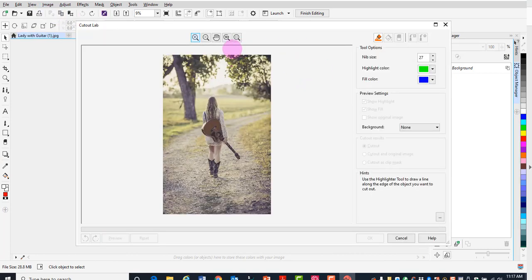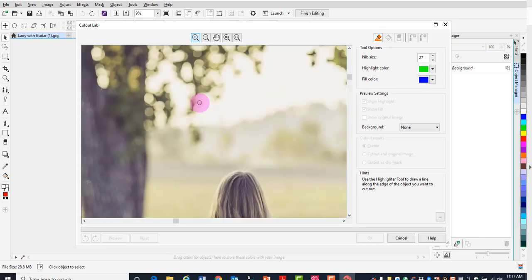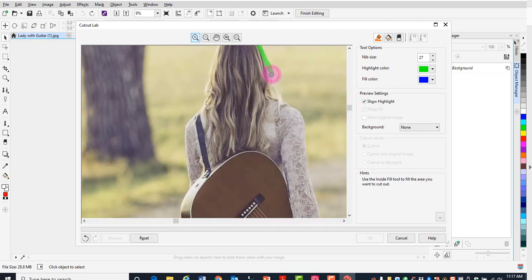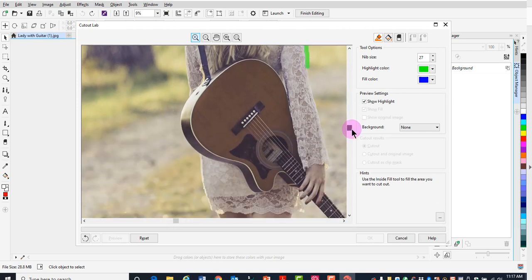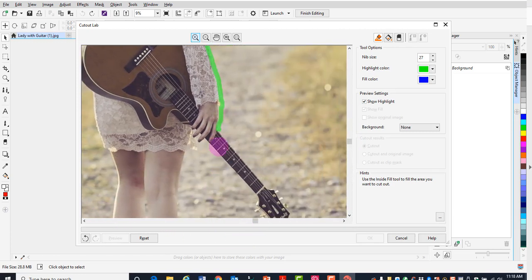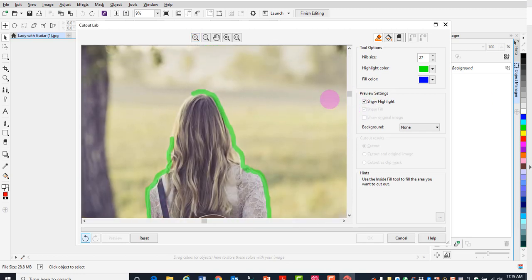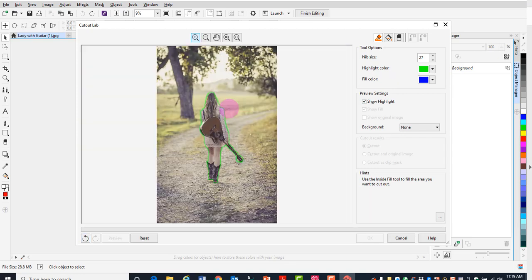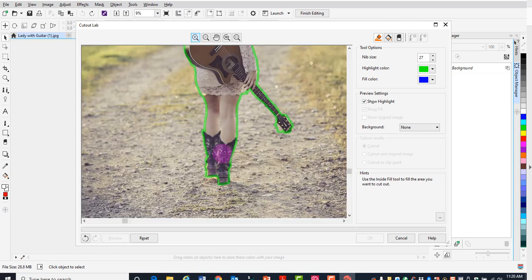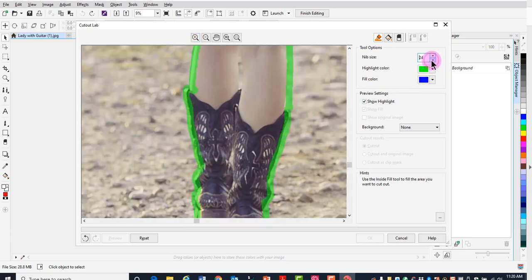Once Corel Photo Paint is open, go to image cut out lab, which opens a dialog box. Click on the highlighter and you can change the nib size, change the color, and zoom into the picture. You're going to trace around the edge of this image. Remember to release the mouse every so often so that if you have to use undo, it won't make you start all over. You'll use scroll arrows to move down the image as you trace around it. Once you're around the image, make sure all edges around her are colored in with the highlighter, and you may also want to color in the area in between her knees.